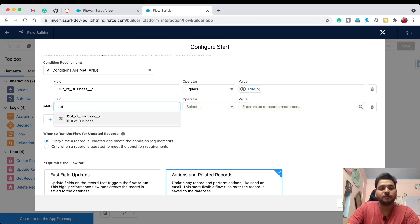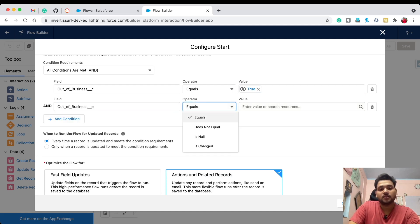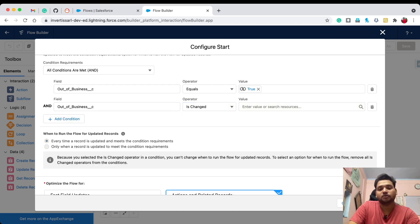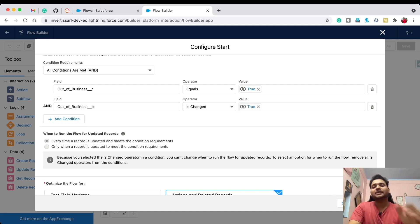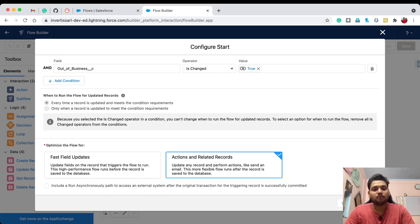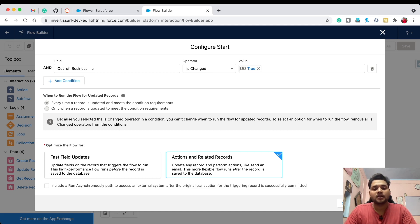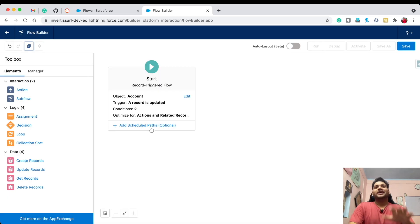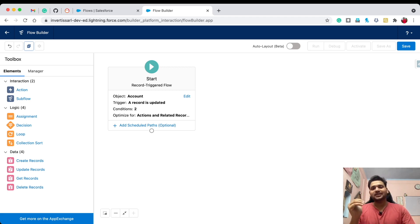Add one more condition: 'Out of Business' is changed equals Boolean true — that means the previous value of Out of Business was false and now we are checking it. Set this to run every time a record is updated and meets the condition requirements. Click 'Action and Related Records', then click Done.